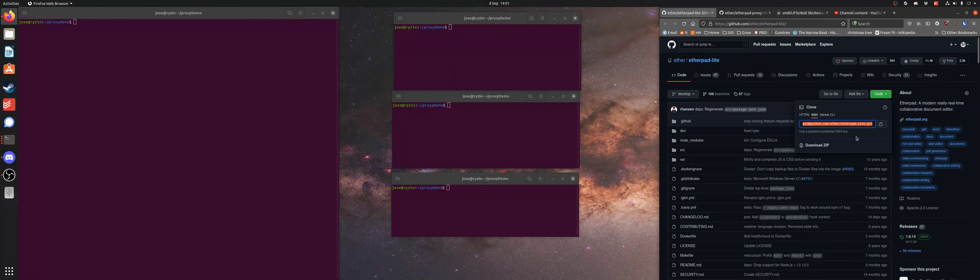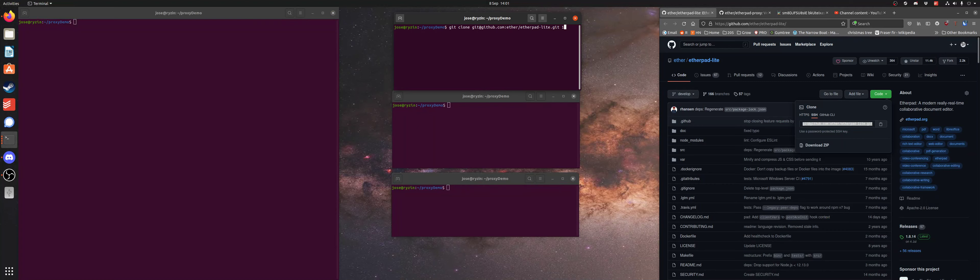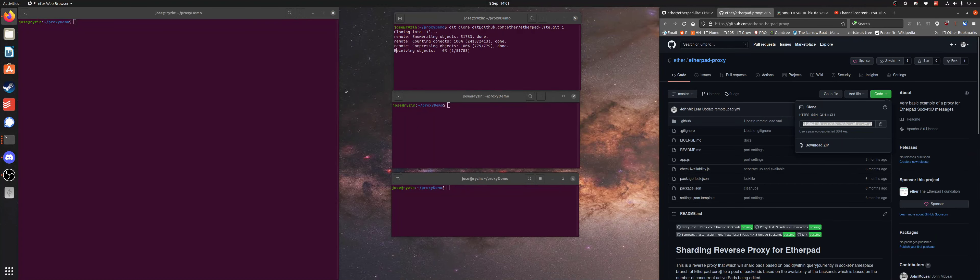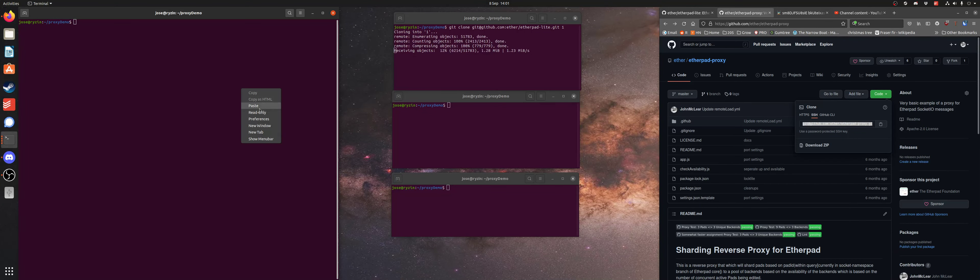Right, we're going to try and deploy Etherpad at scale. This is going to be something where we have to move quite quick. I want to do it in a minute.